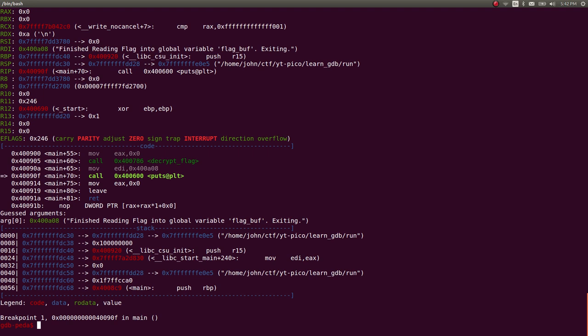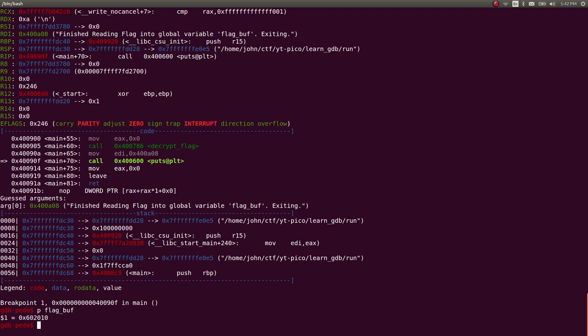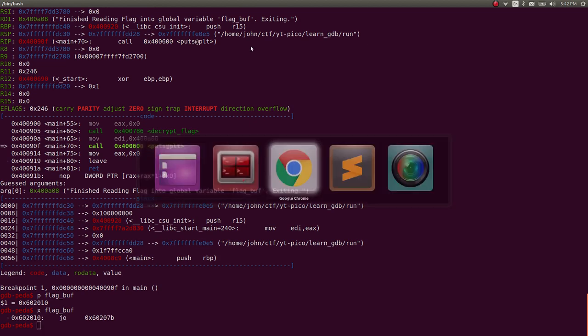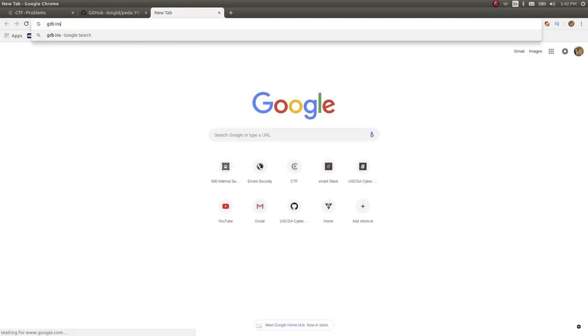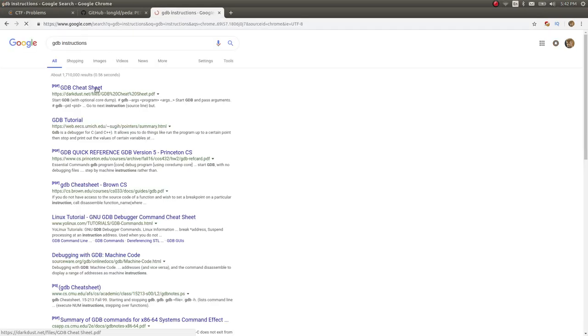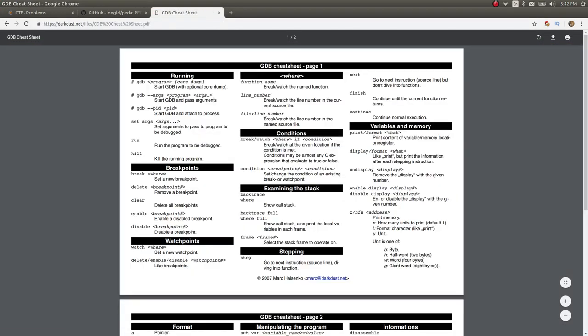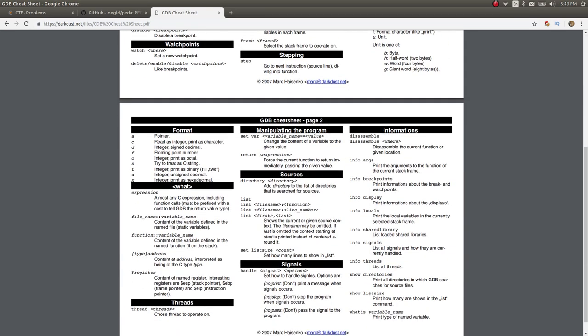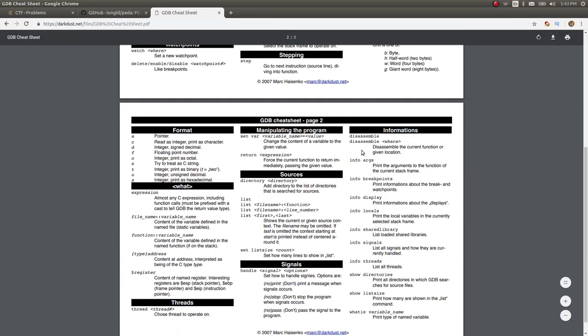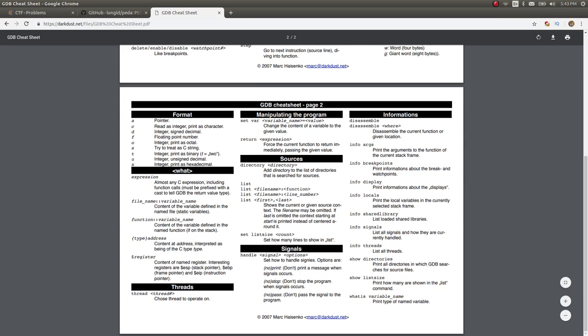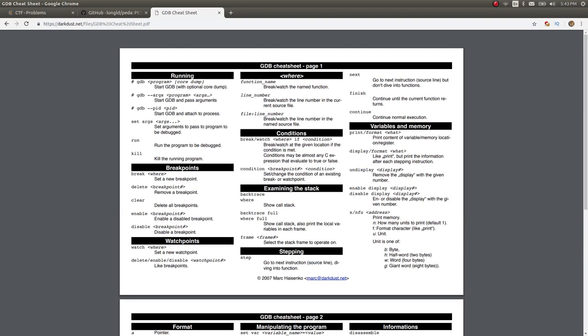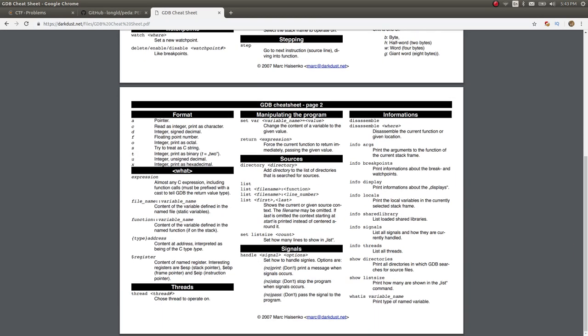So if you wanted to, you could p flag buff or to print that out or something. Or you can use x to examine that at flag buff. And if you wanted to, you could look up all those gdb instructions or really how to use gdb in a man page. There's plenty of documentation or guides for it online. So very awesome debugger and great for what we're looking at, especially with arguments, breakpoints, local variables, et cetera.